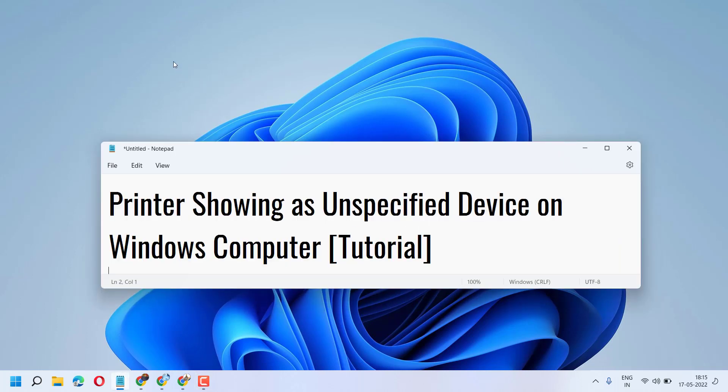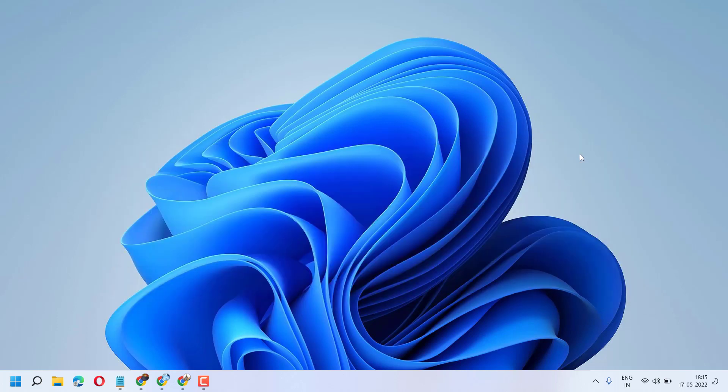Hello friends, in this video I will show you how to fix and resolve a printer showing as an unspecified device on Windows computer. To resolve this issue, just try one method: Windows troubleshoot.